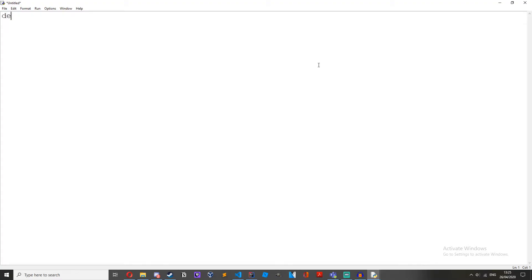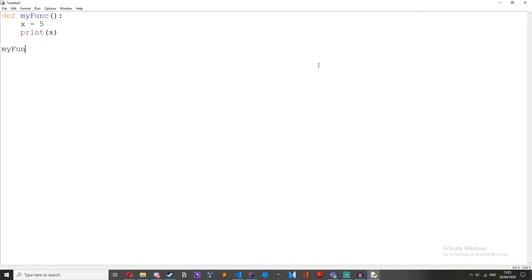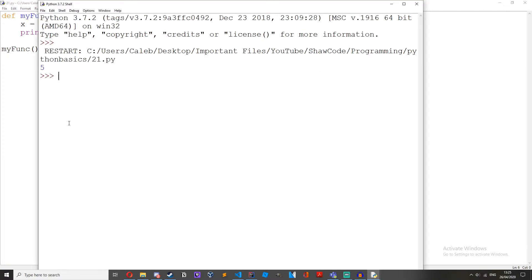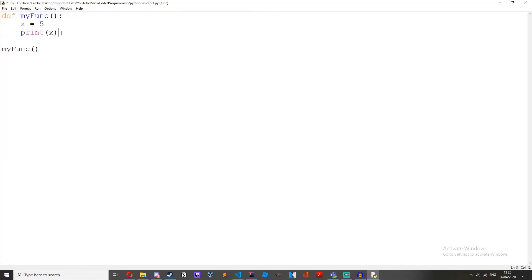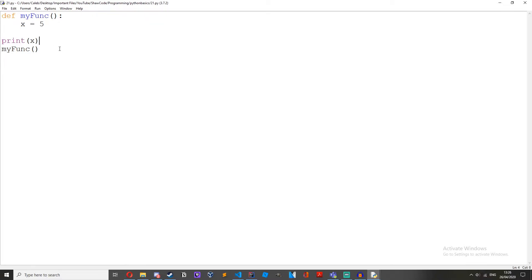So if we have a function just define my func, x equals 5, print x, my func and run it. You can see we get 5 but what happens if we were to move this print statement from inside the function to outside the function?